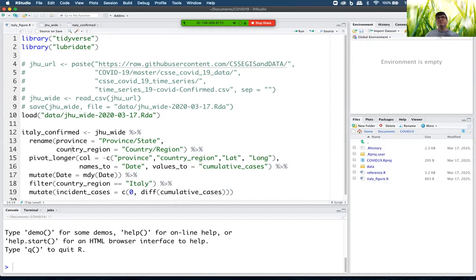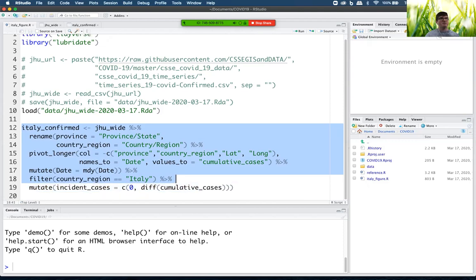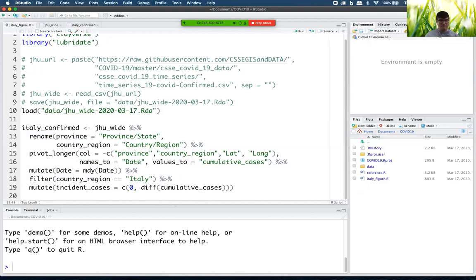But we still have an empty environment. This is why I recommend you write scripts like this and then save your work. So the key is you save the code that creates the data objects, not the data objects themselves, because those can always be changed or accidentally deleted or all sorts of bad stuff can happen to them.